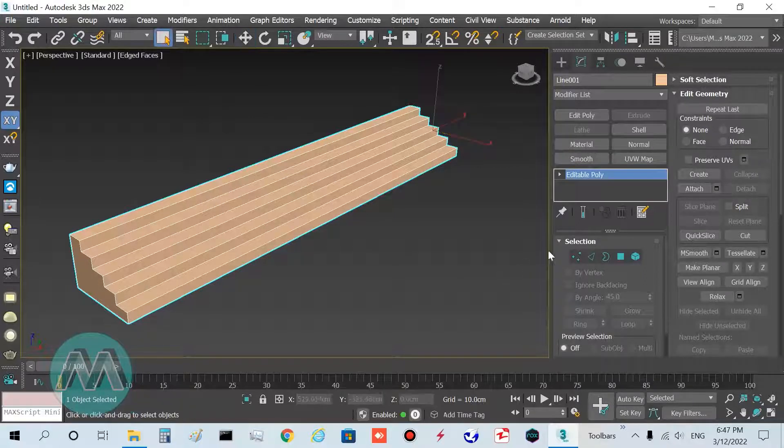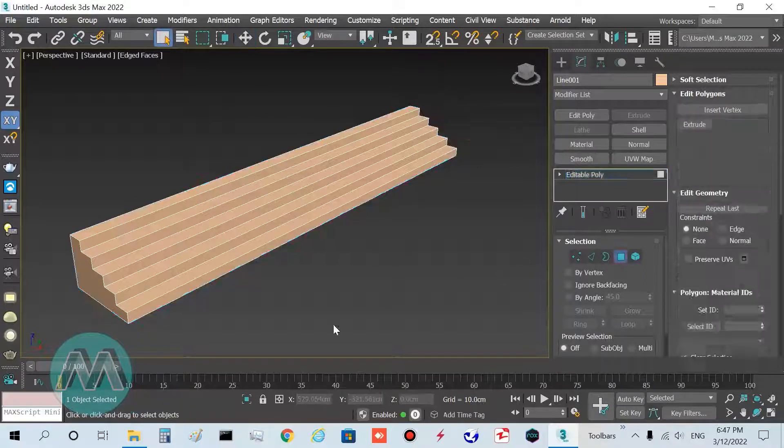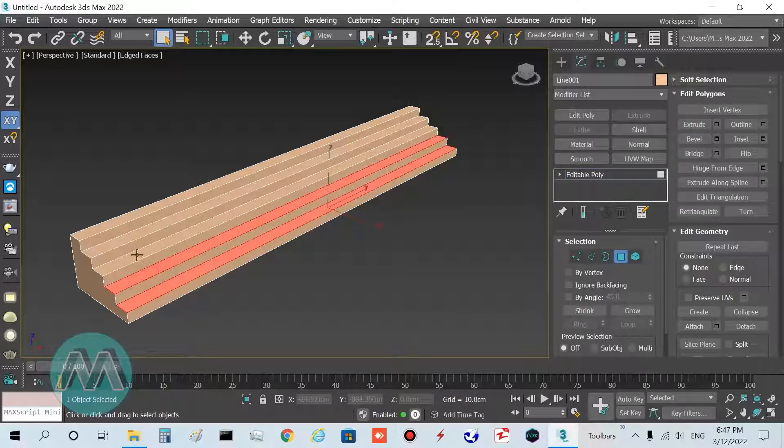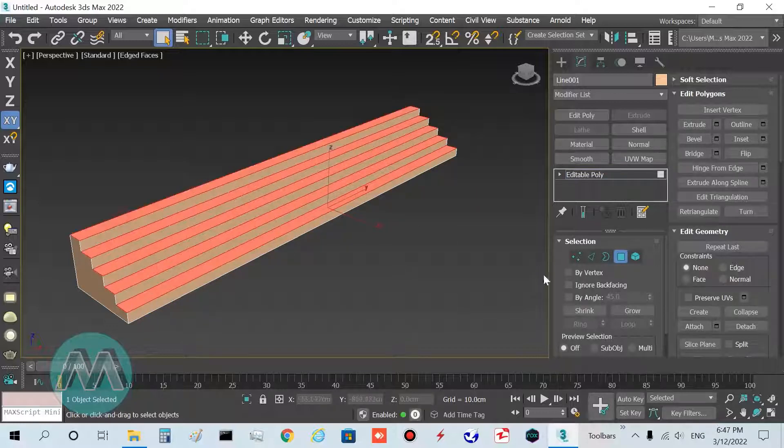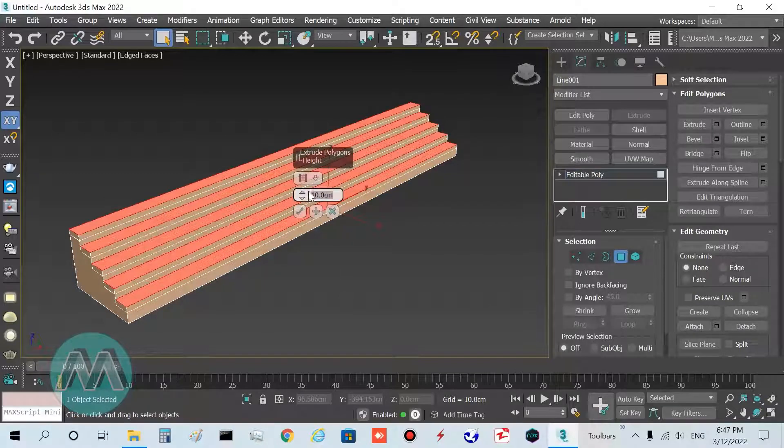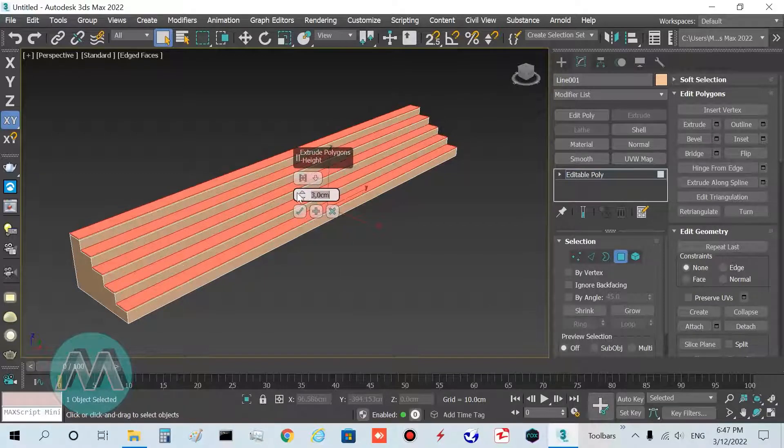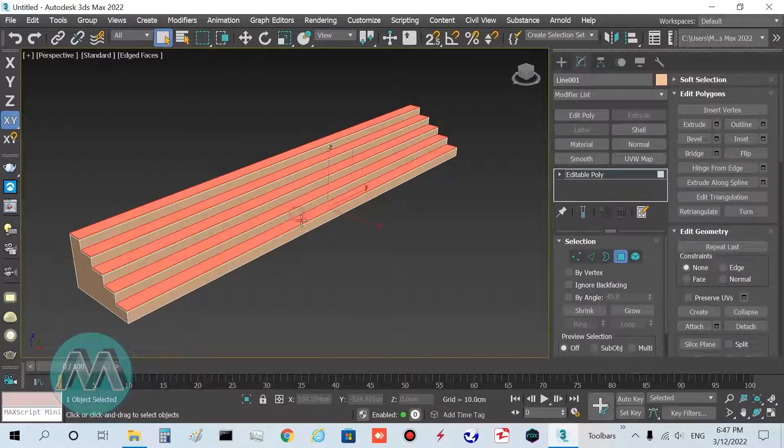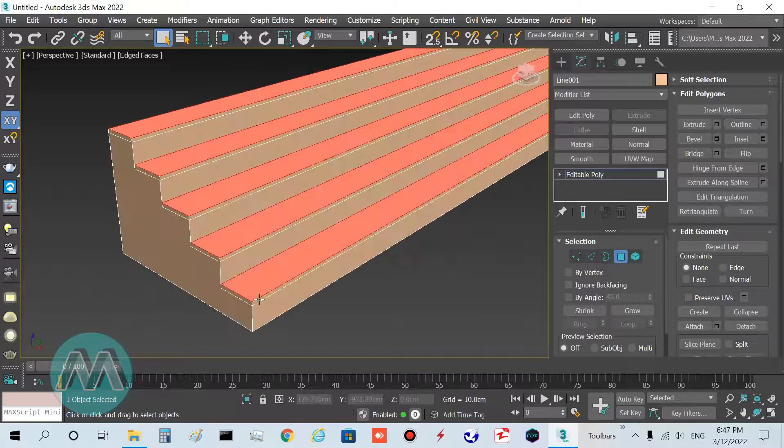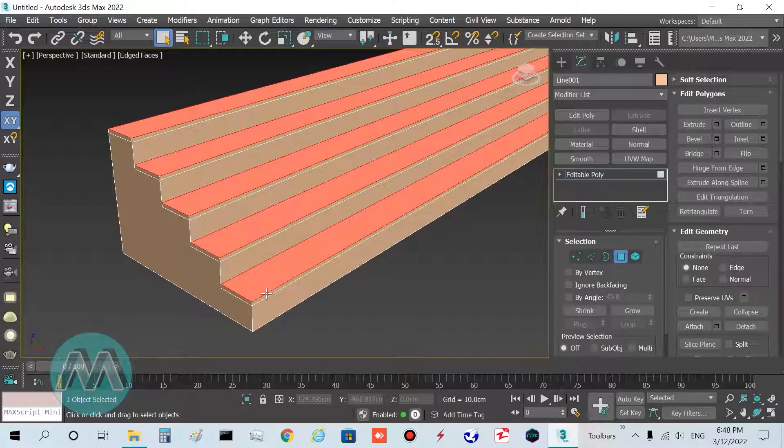F4 key for edged face mode. I want to model the stones of this stave, so go to polygon mode and select these five polygons and extrude them equal to three centimeters.